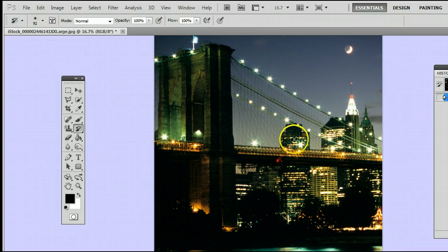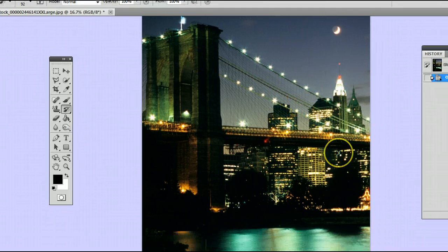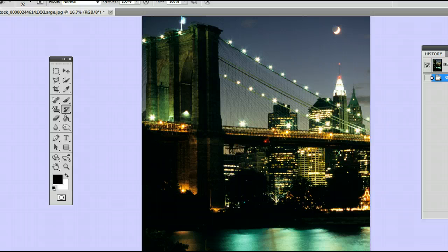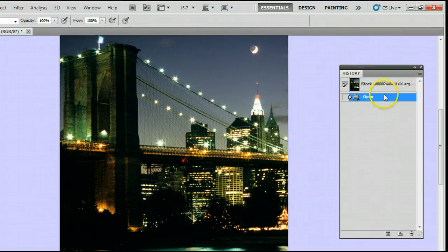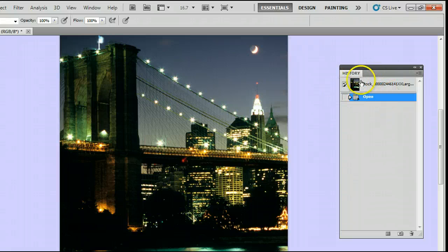But first, before we use it, we have to create some kind of change on our photo, which we'll be able to see occur in the History palette once we've done it.